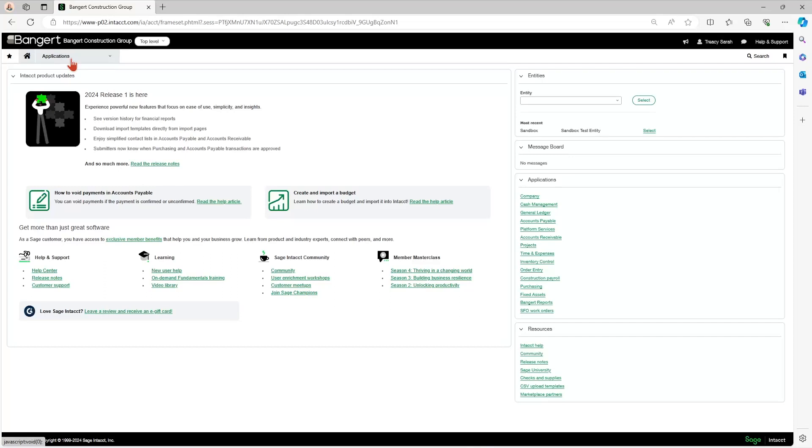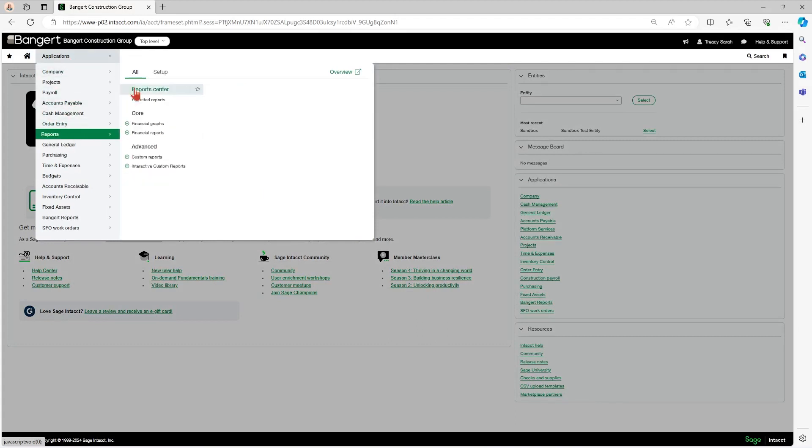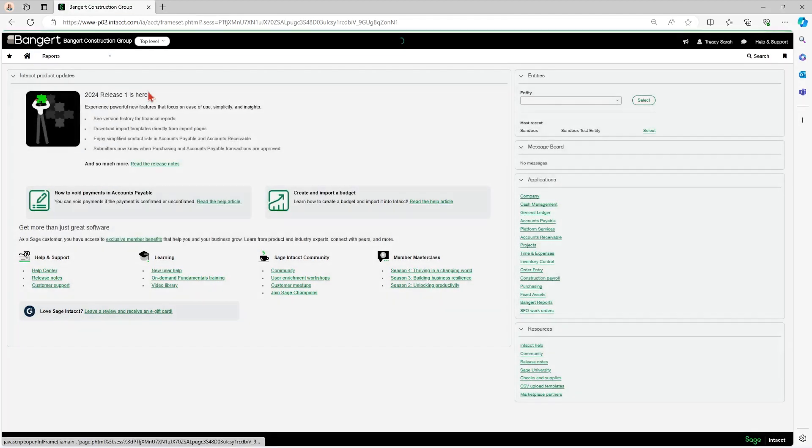To access a balance sheet report within Sage Intact, you hit your Applications drop-down, go to Reports, and under your All tab, go to Reports Center.